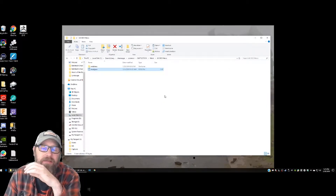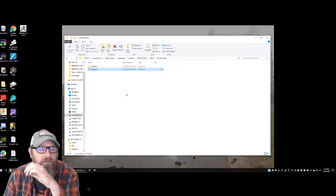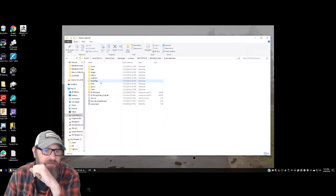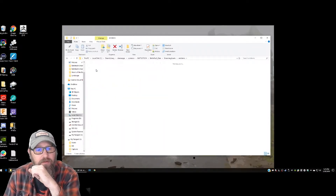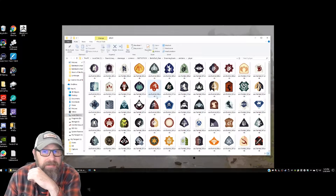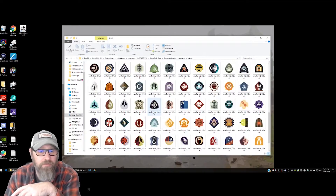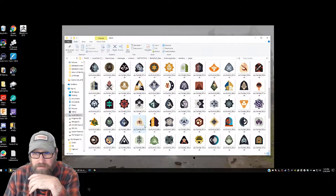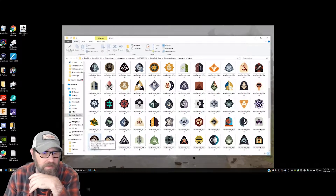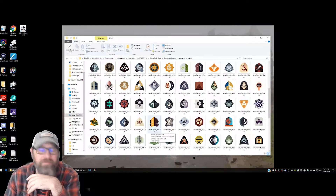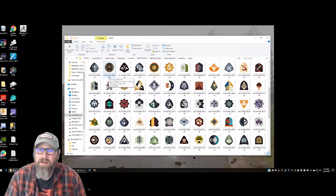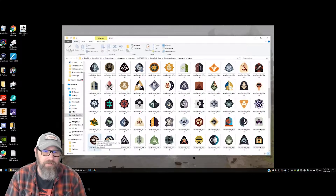Now, if you don't want to mess with this — maybe your game isn't modded at all — you can go back to Battletech here. Under Battletech Data and Streaming Assets, there are emblems, and you can go to Player. What you can do is pick one of these and save your new emblem under this name and it will still work. You can overwrite one — just make sure you give it the same name.